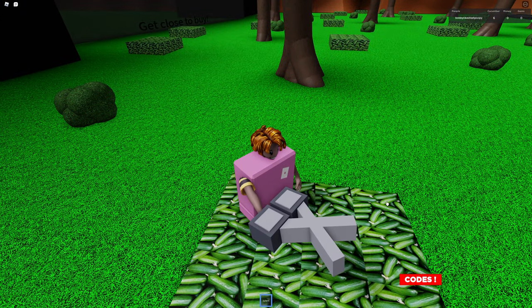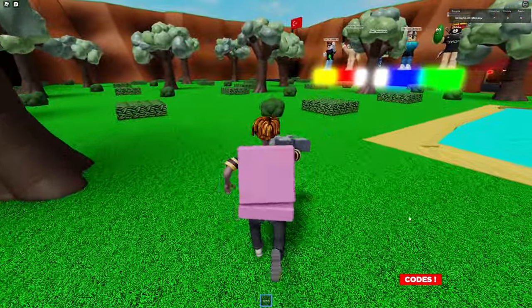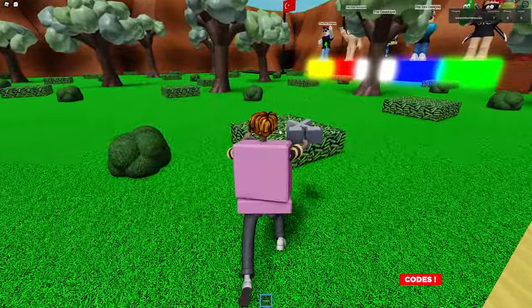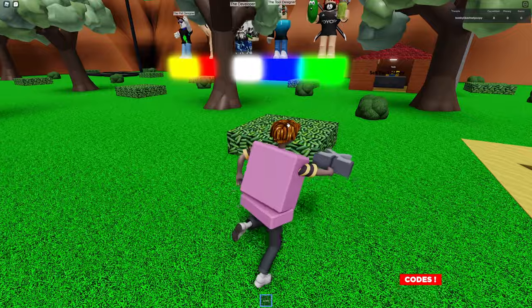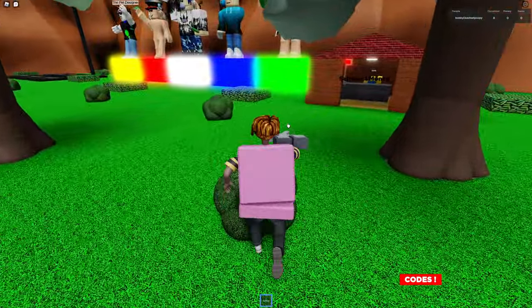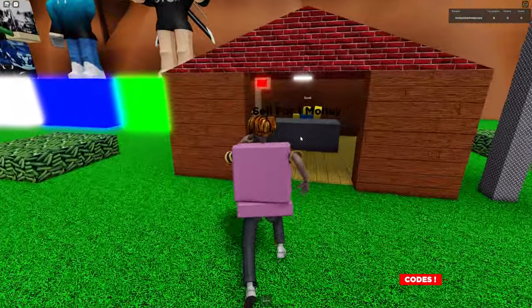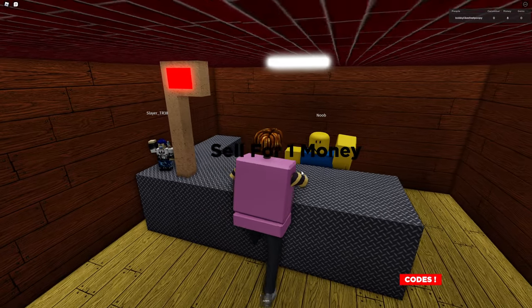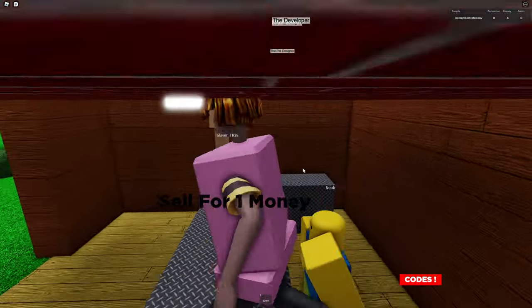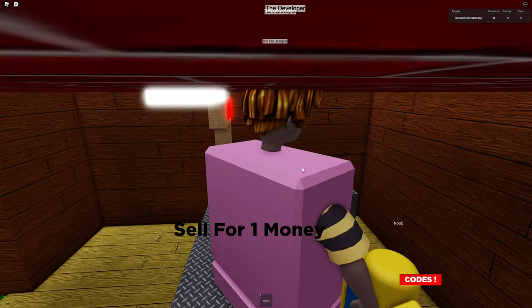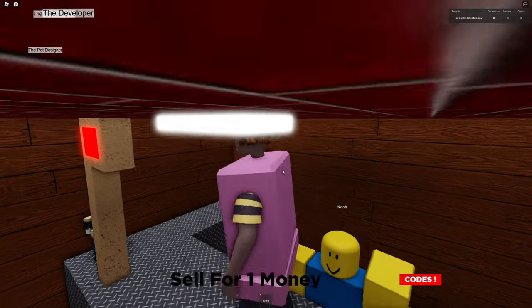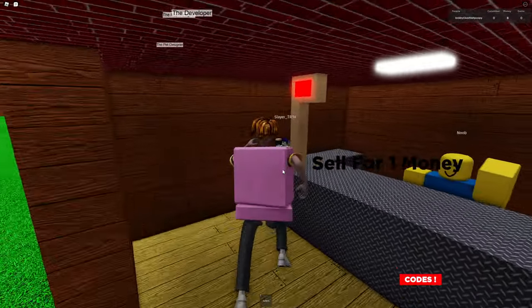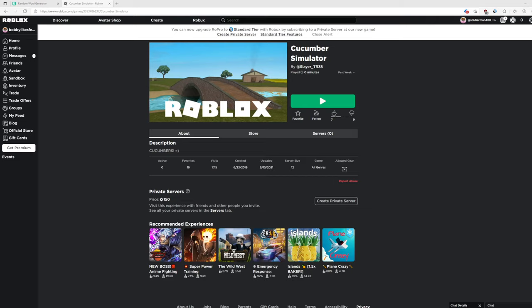Cucumber. Six. Money zero. Gems zero. Cucumber. Sell for one money. This game sucks. But it's fine. I'm stuck. This game sucks anyways. I'm just gonna say that. Because it does. Not really. But still.